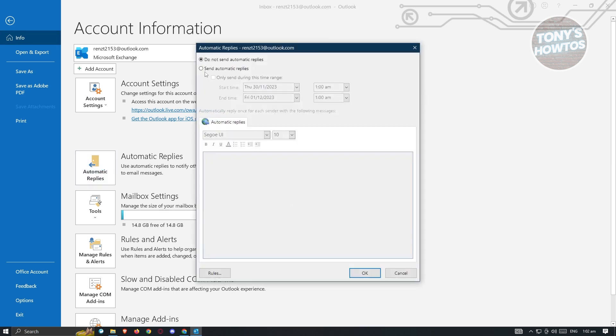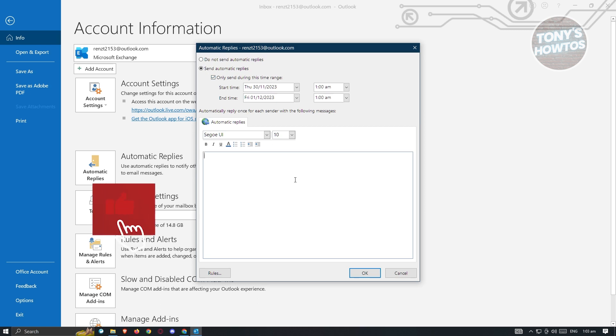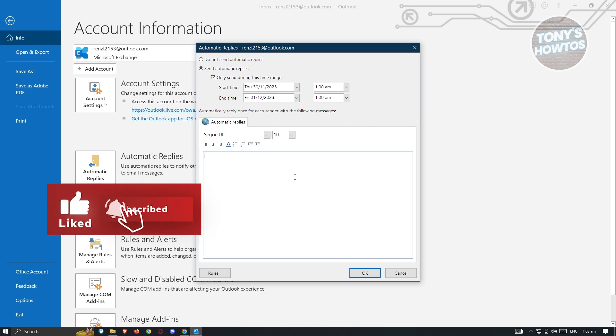And from here, you'll be able to set it to Send Automatic Reply and set a specific date for you to start sending those emails or end it on a specific date. In this case, you could go ahead and just compose your email here. Like for example, I want to say,